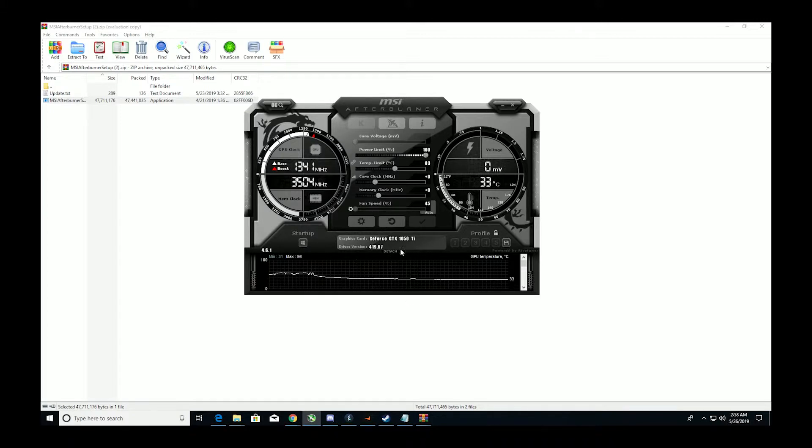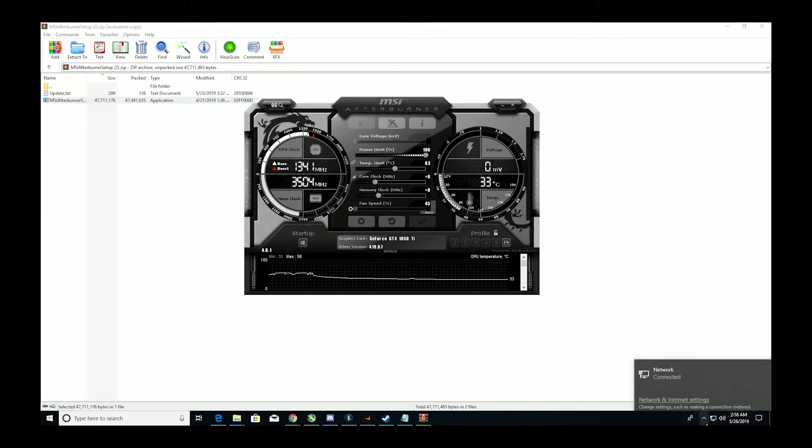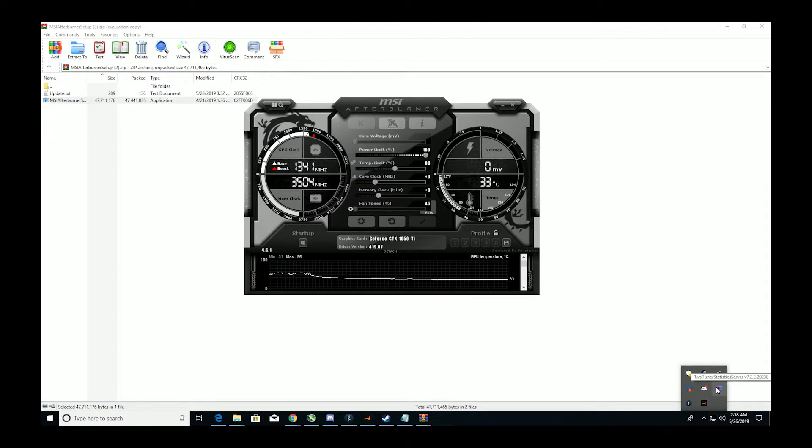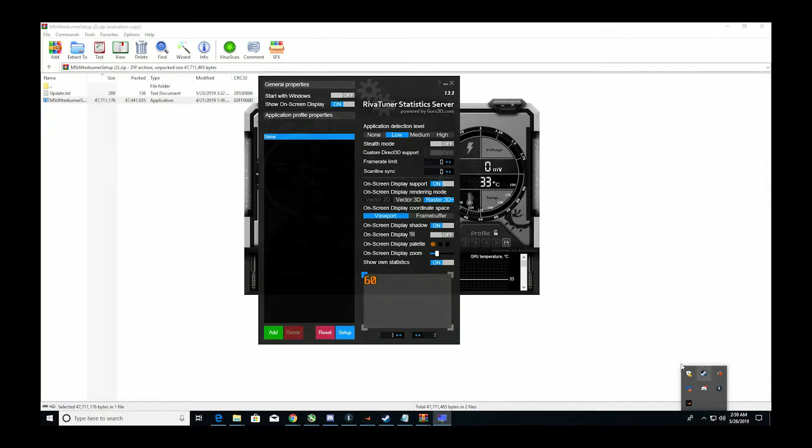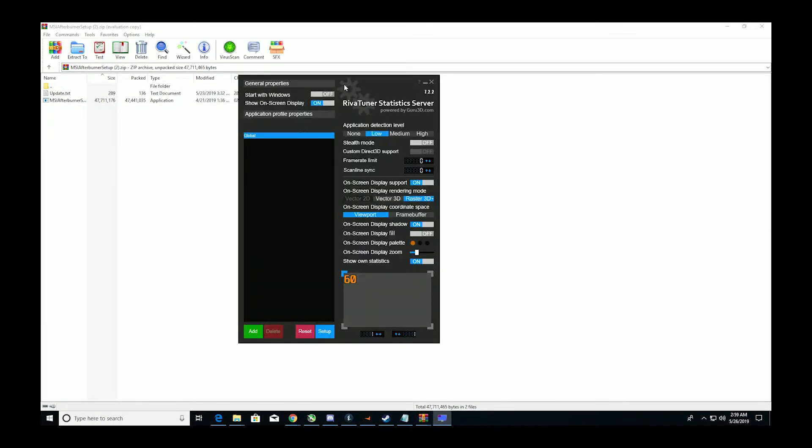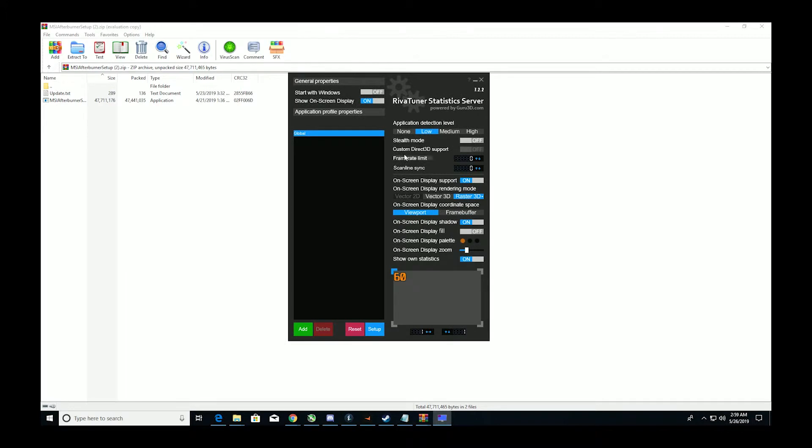Once you've done that, you want to come down to here and go to RiverTuner Statistics Server, click that, it'll bring up this. On this, you want to make sure you have show on screen display on. You can leave this alone, I don't really know what this does to be honest, I haven't really mucked around with it.